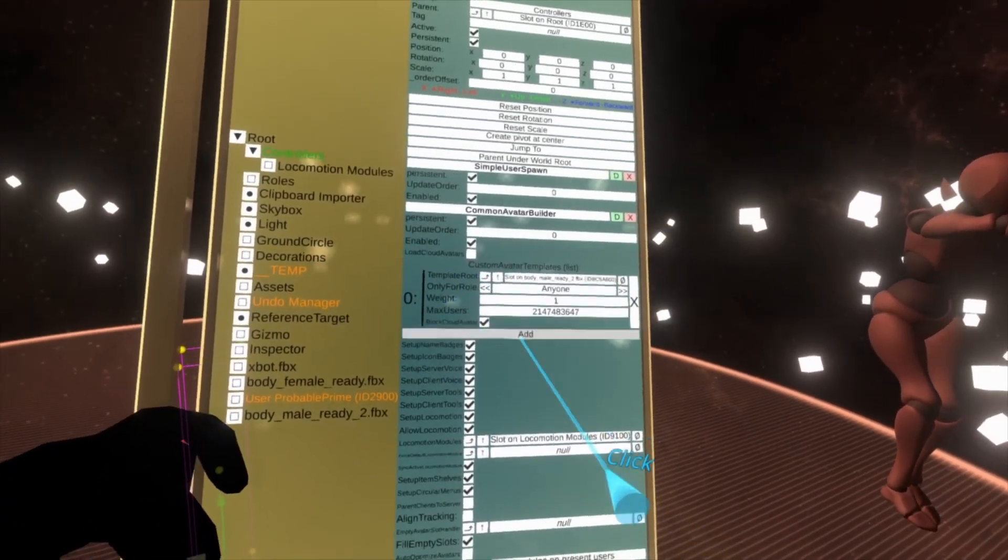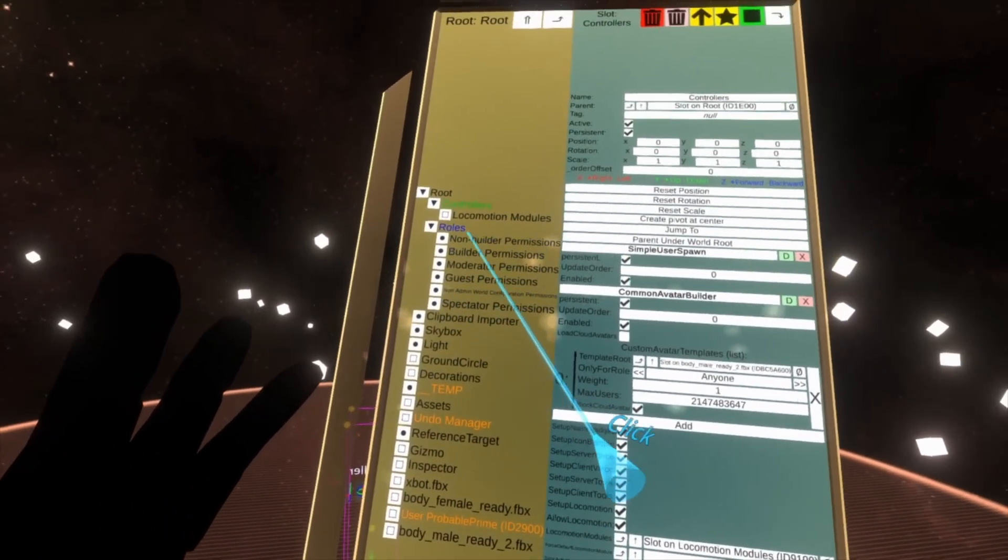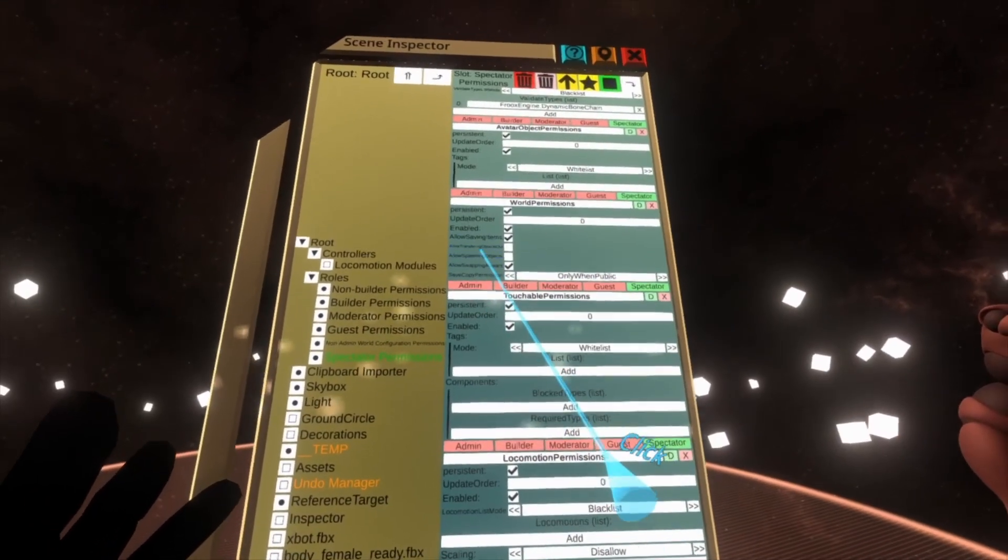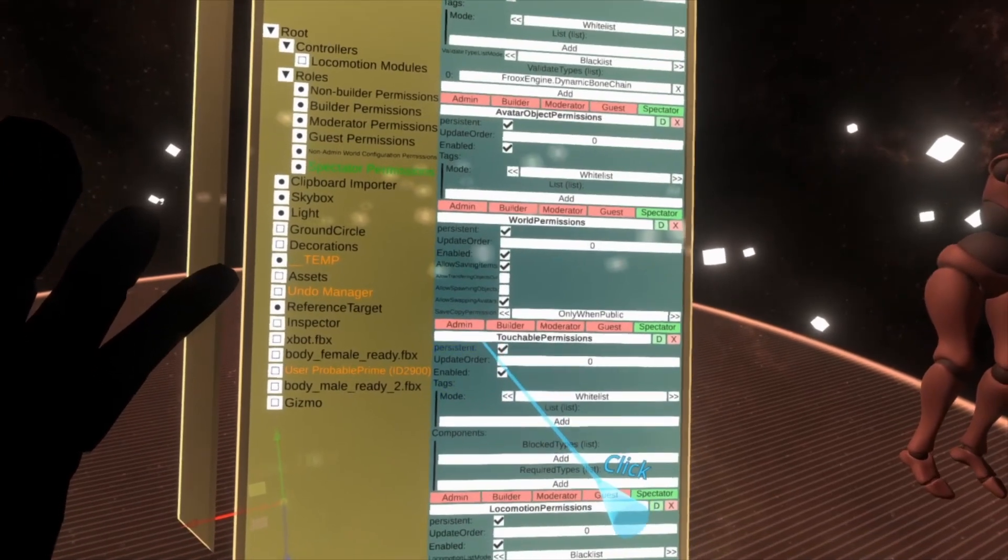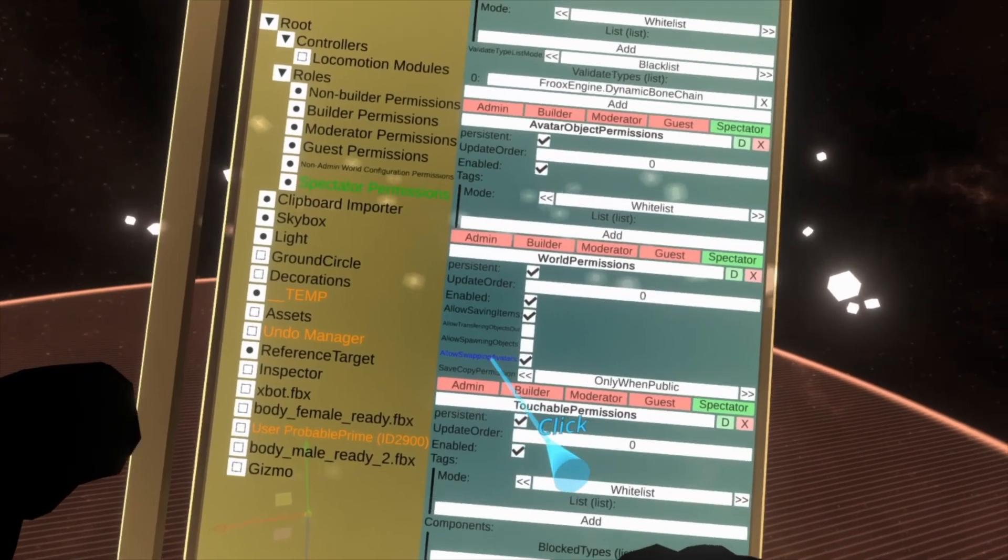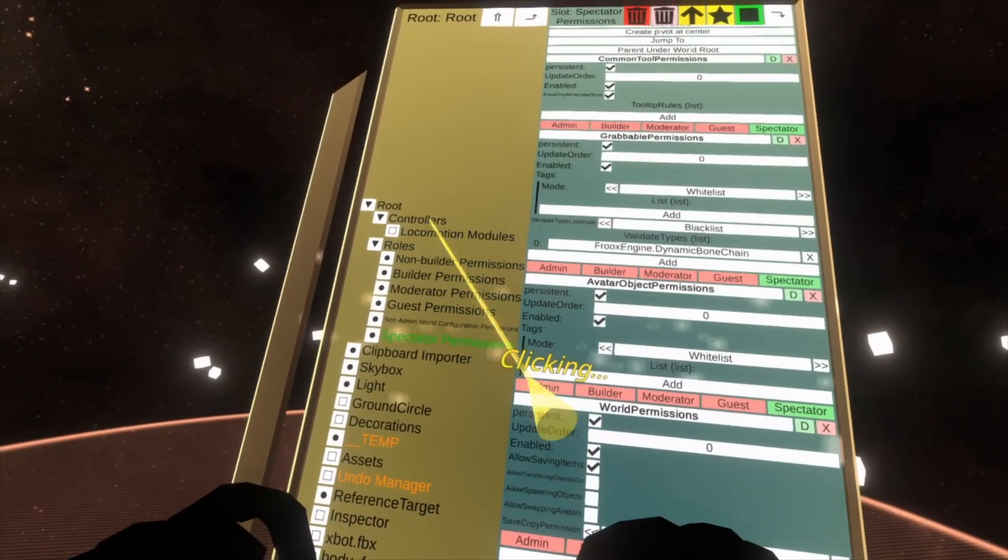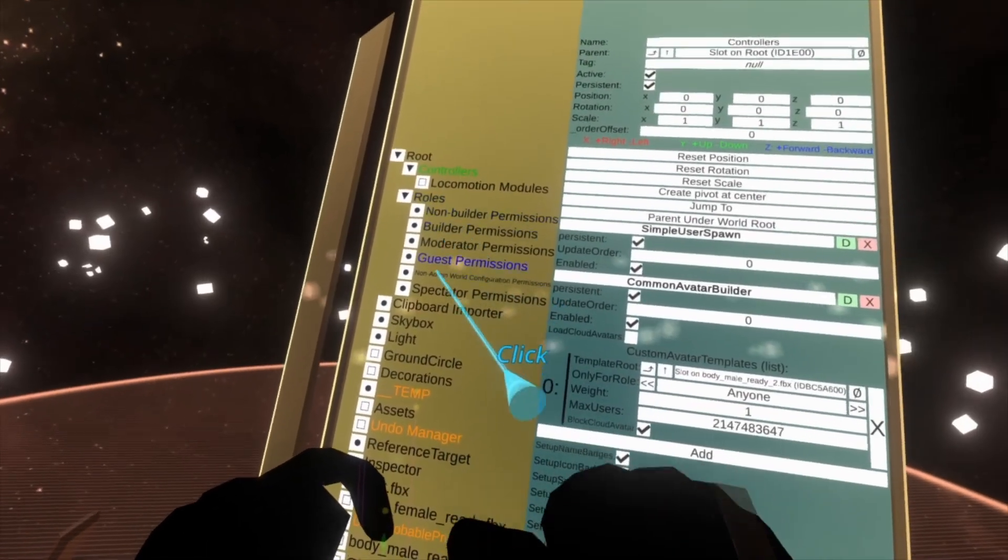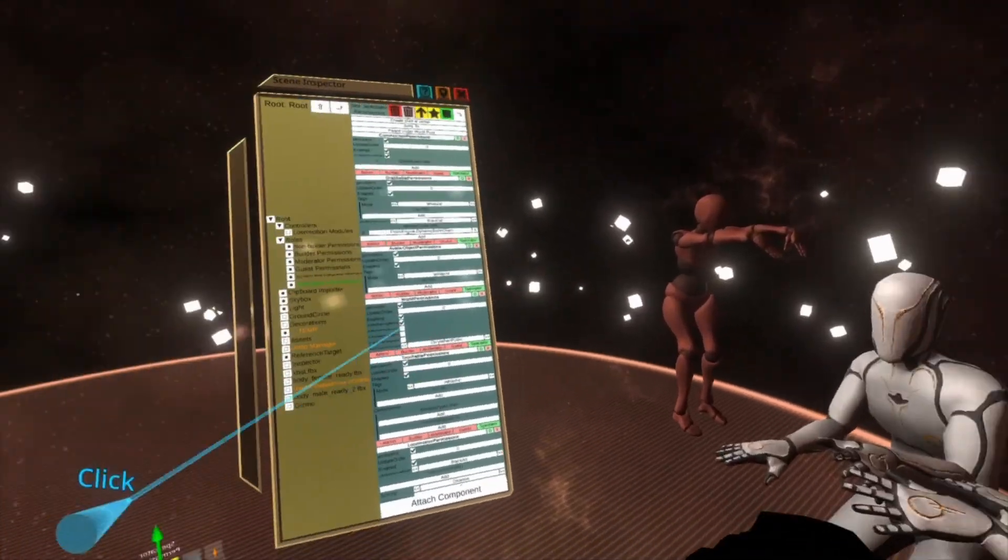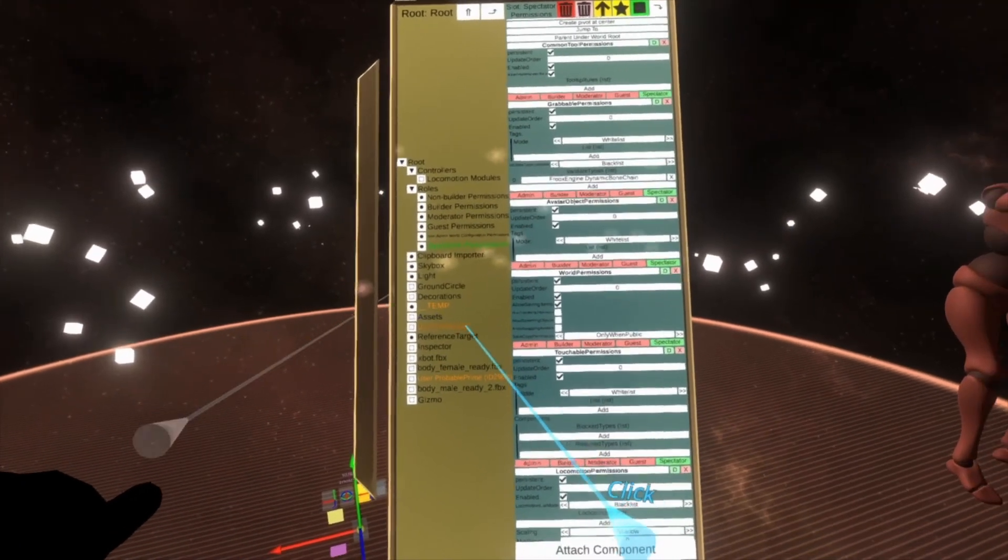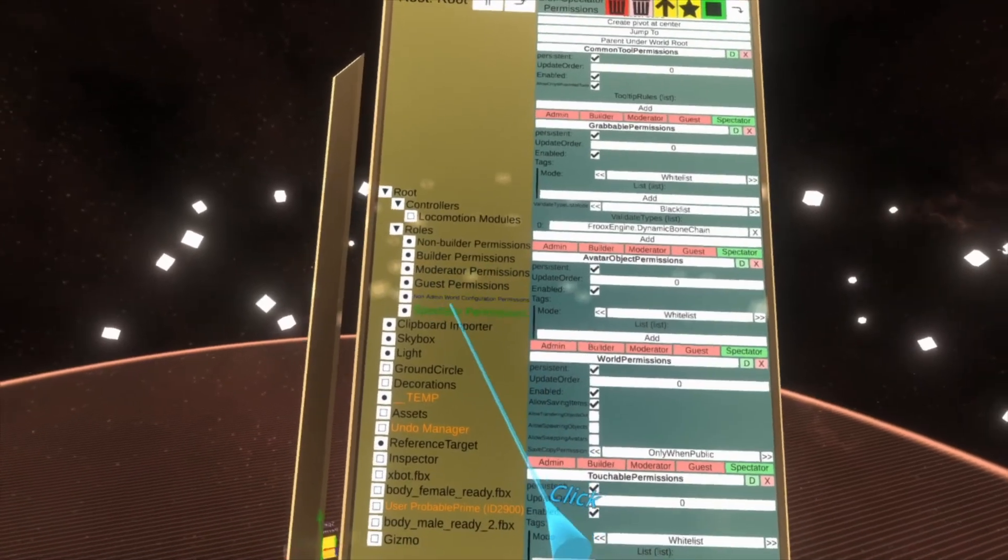With that all set up, you can also prevent people from swapping into various avatars by going into the Roles folder. Now within the Roles folder, let's go to Spectator Permissions. And inside Spectator Permissions you're looking for—in the World Permissions node here—you're looking for Allow Swapping Avatars. If you uncheck this they'll no longer be able to swap avatars. So combining the controllers here with this custom avatar template and the roles for Spectator here with Allow Swapping Avatars unchecked, it'll mean that people are forced to remain as the avatar that you specify.